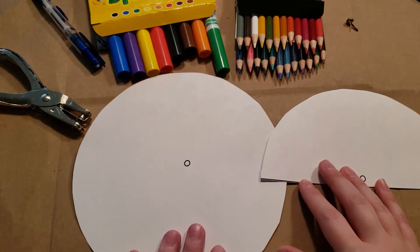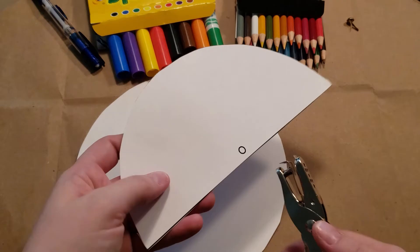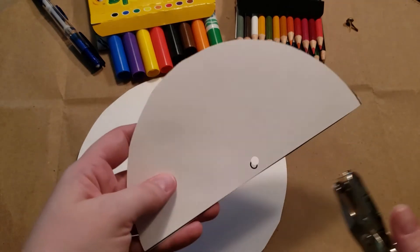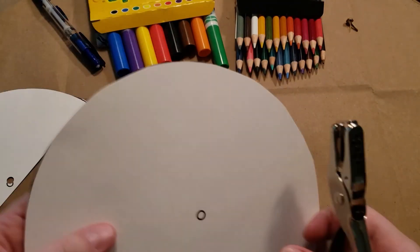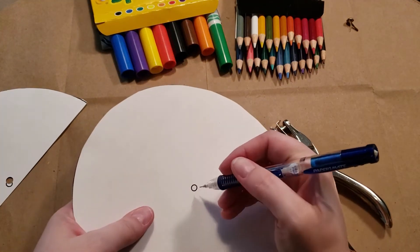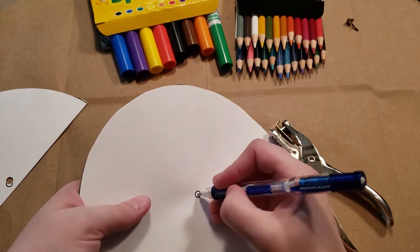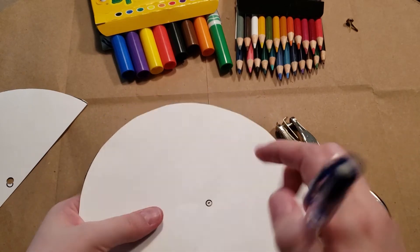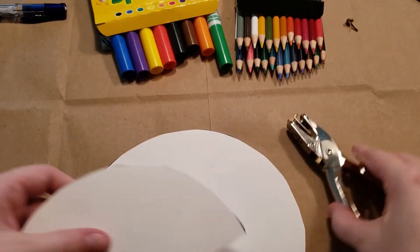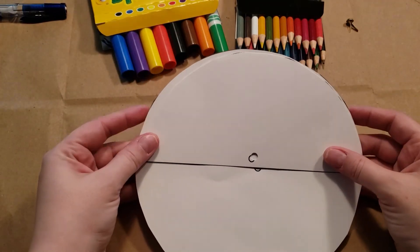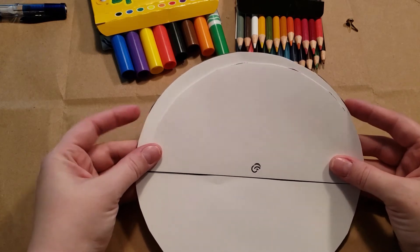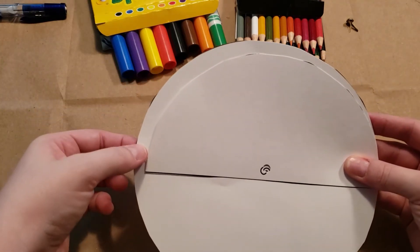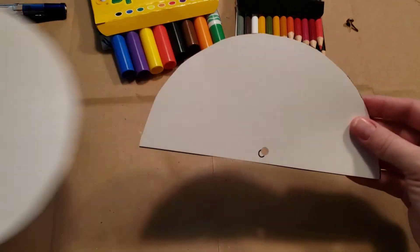Once you have your circle and your semi-circle cut out before you start decorating, I would suggest hole punching as close as you can to the circle. So, this is where I actually think a pencil would come in handy for this one. Just poke a hole and then when you put the fastener in, it'll help. Okay, so we're done with the scissors and that.